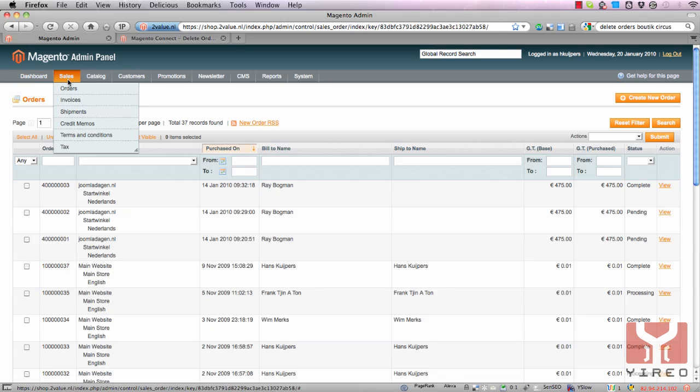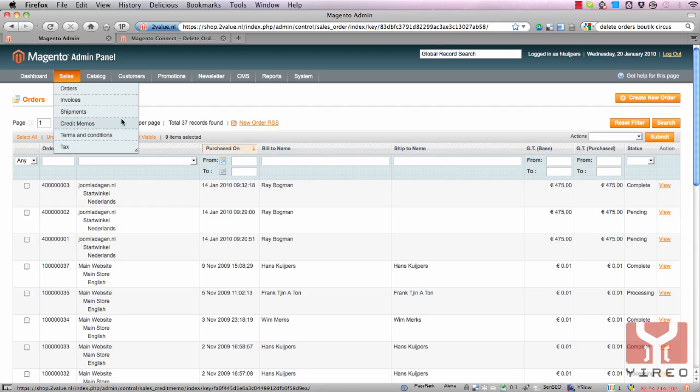The module can only delete orders without an invoice, shipment, or credit memo.